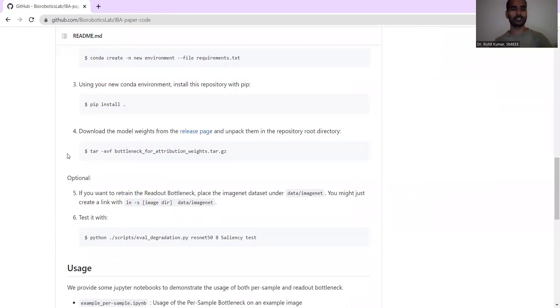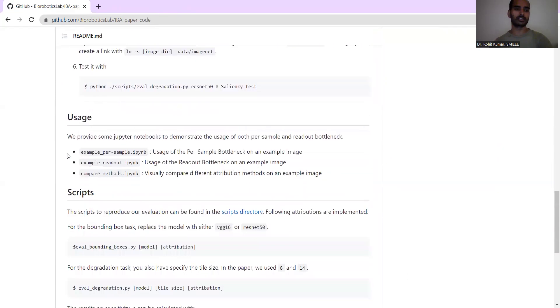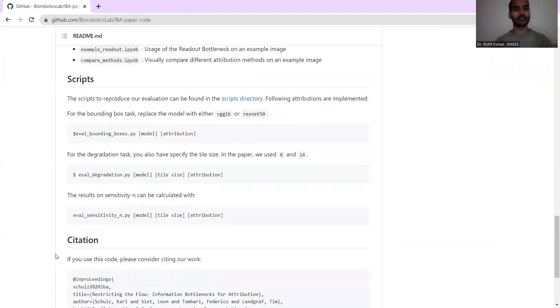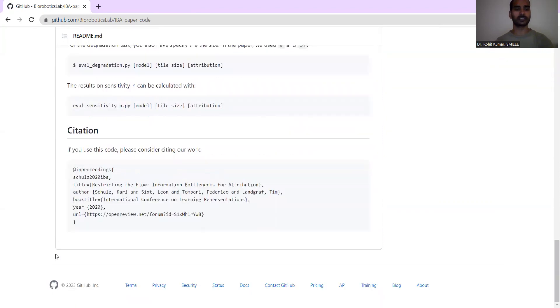If you are using it, you are supposed to install it. Then you download the model weights and do all sorts of other optional things. After that you can test it with Python frameworks, whichever you are using, then you have the scripts and citation functions.